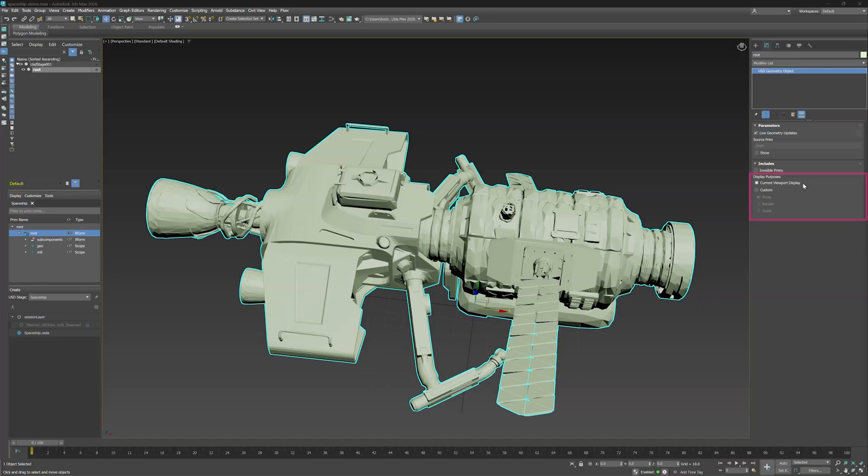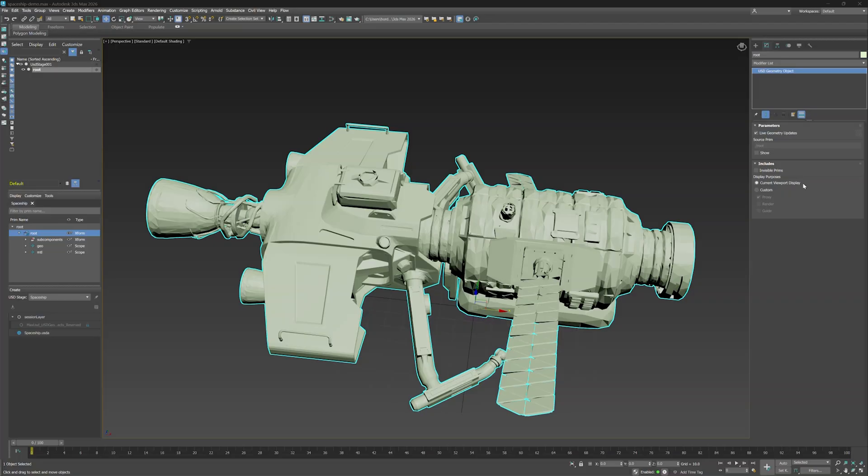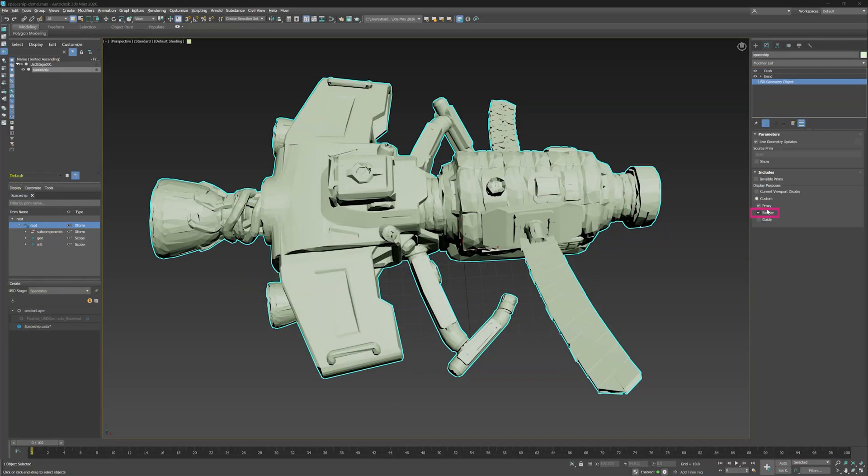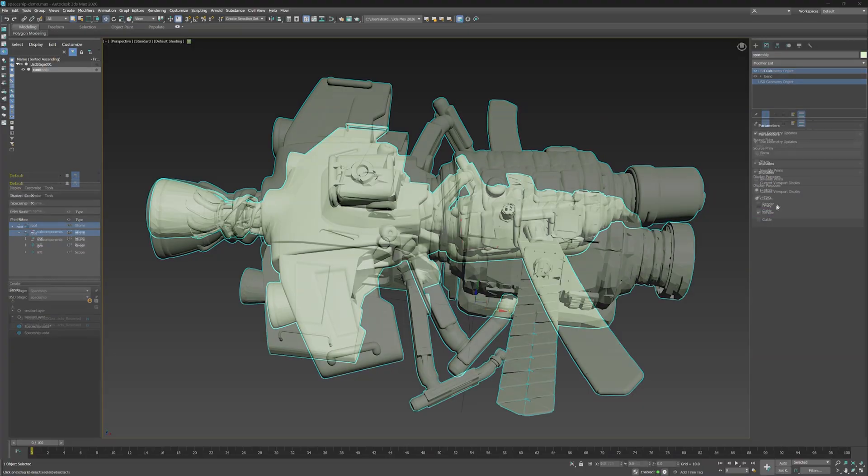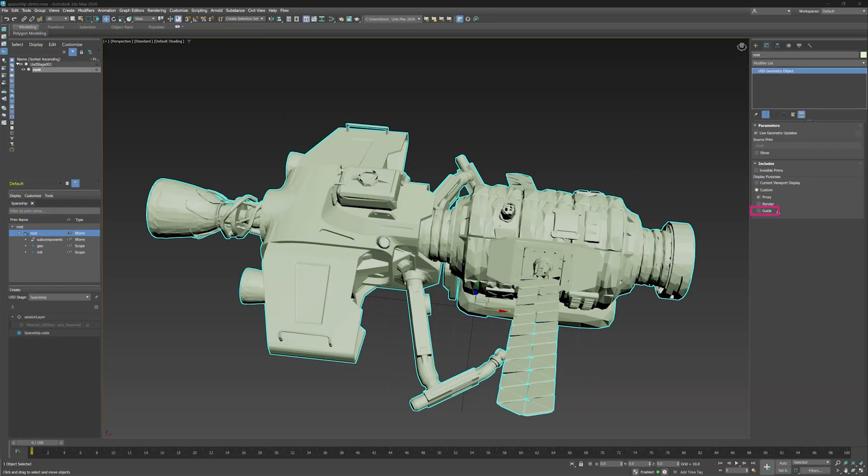Okay, on to display purposes. If you're unfamiliar with display purposes, they let you choose what is shown in the viewport or during render. With current viewport display, this will match what is currently set as the display purpose. By default, it's proxy, so we'll promote objects that have been assigned the proxy purpose. The proxy setting is usually for low detail. This option is ideal for any viewport edits and layout. Render is for high quality, high resolution geometry, which is obviously perfect for rendering, but not for navigating a viewport. And lastly, guide is great for displaying joints and other components. Let's keep current viewport display on.